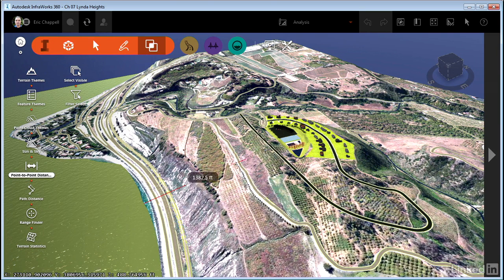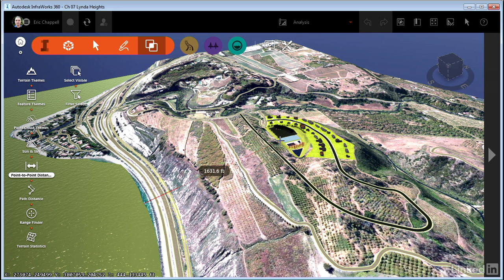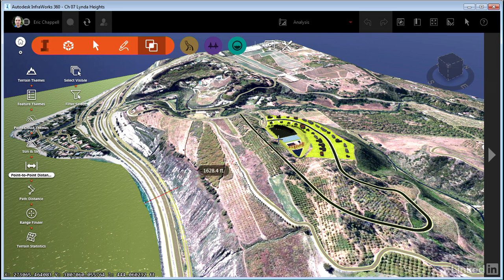This is a true slope distance. From this elevation way up to this one, the amount of walking that I would do in a straight line from that point to that point is, in this case, 1628 feet. So it's important to point out that this is a slope distance.